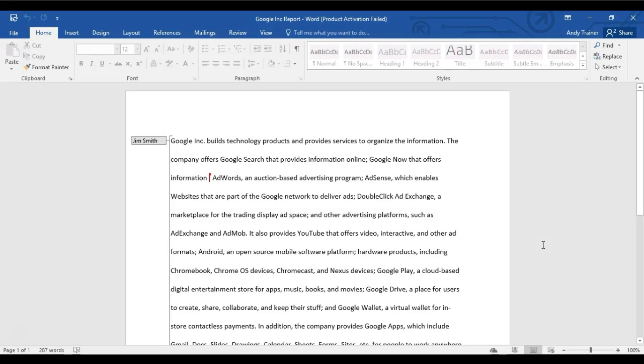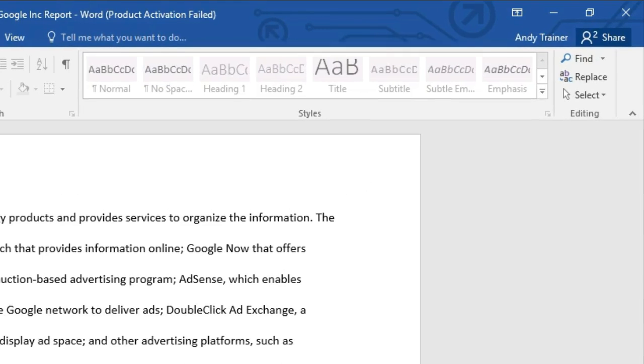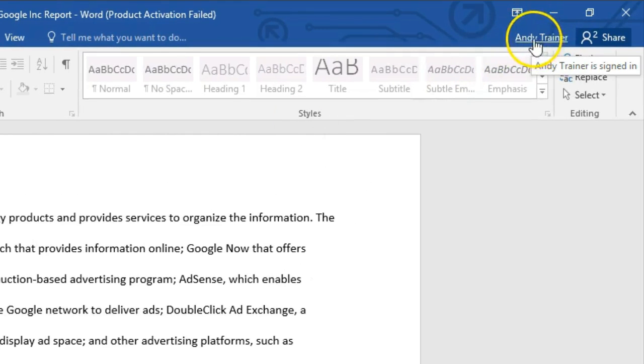Hey, we're going to talk about Word 2016 and how to do real-time co-authoring. What that means is you are going to be able to, at the same time, make edits in the document as somebody else remotely. In order to do that, you must invite somebody to be a co-author with you. So how that works is if you look at the upper right corner of the screen, I'm currently signed in.